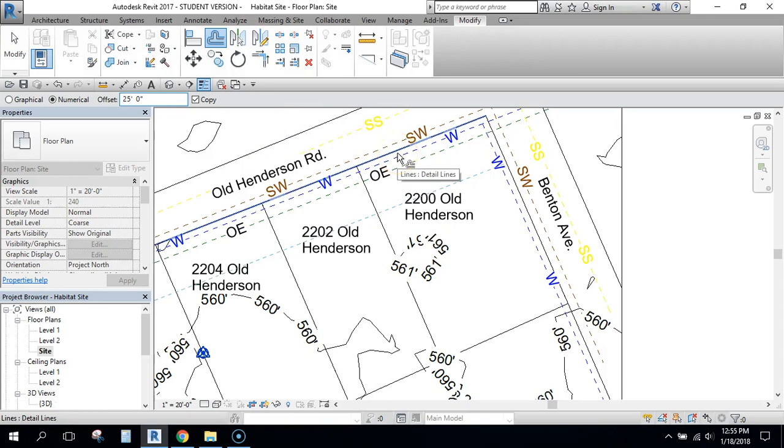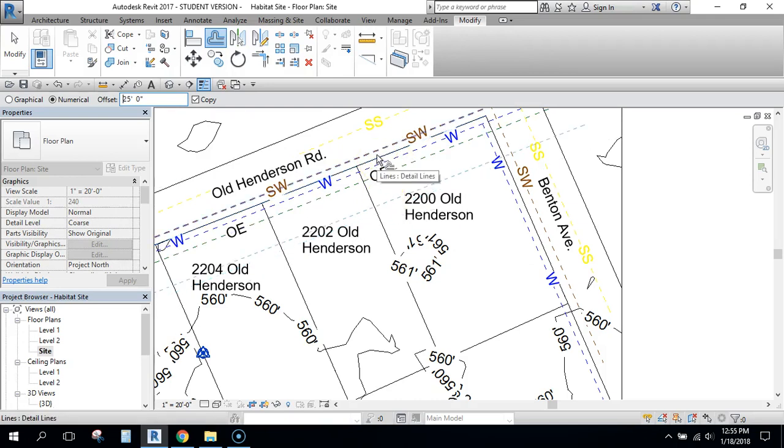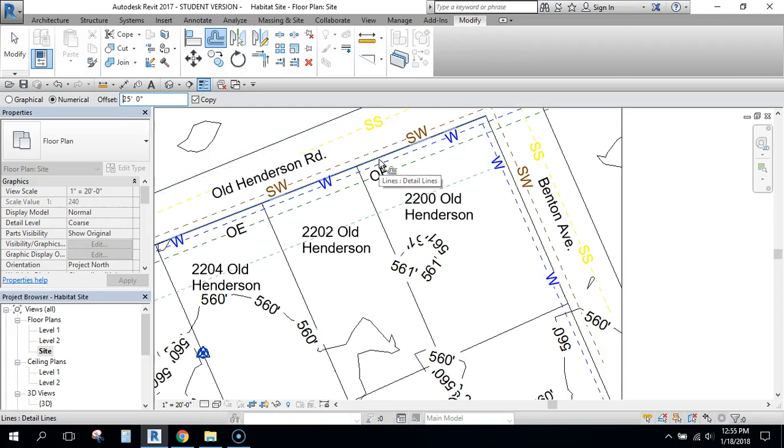Now notice if I'm on the inside of the line, I don't know if you can see this light blue line that it's creating. If I happen to drag up on the outside of the line, it's going to offset it on the other side of the road. So make sure you're on the inside of that line so it'll set it back 25 feet into the property.